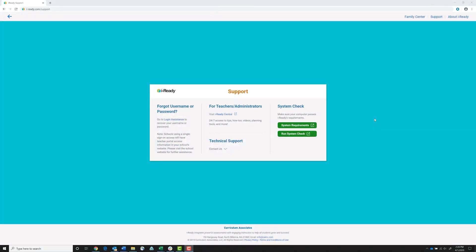Hi, this is Dave Beasley with iReady Support. In this video, I'll guide you through the process of running an iReady System Check on your laptop, desktop, or Chromebook. Please note that the iReady System Check was not designed for use on an iPad.